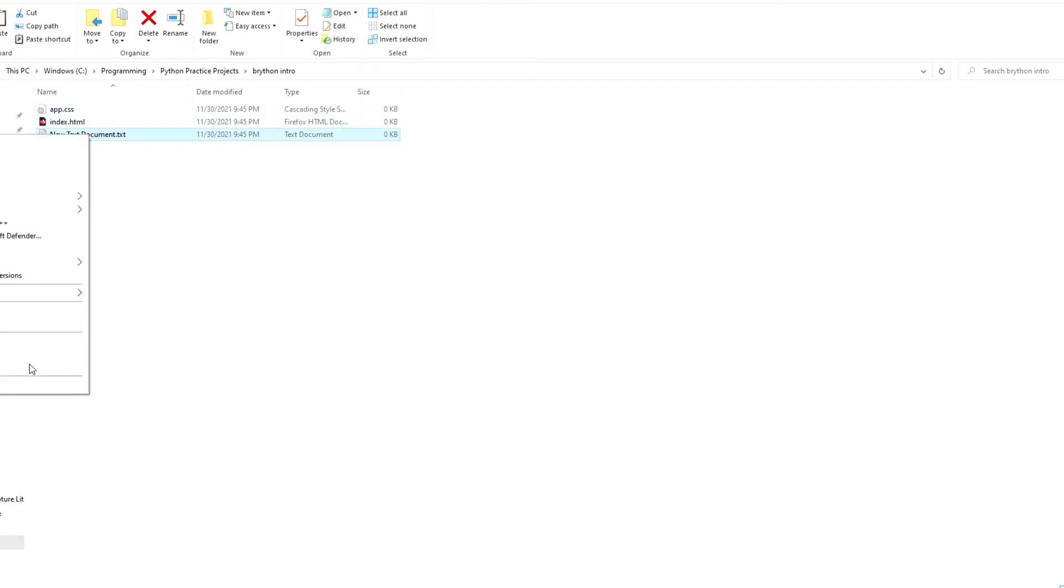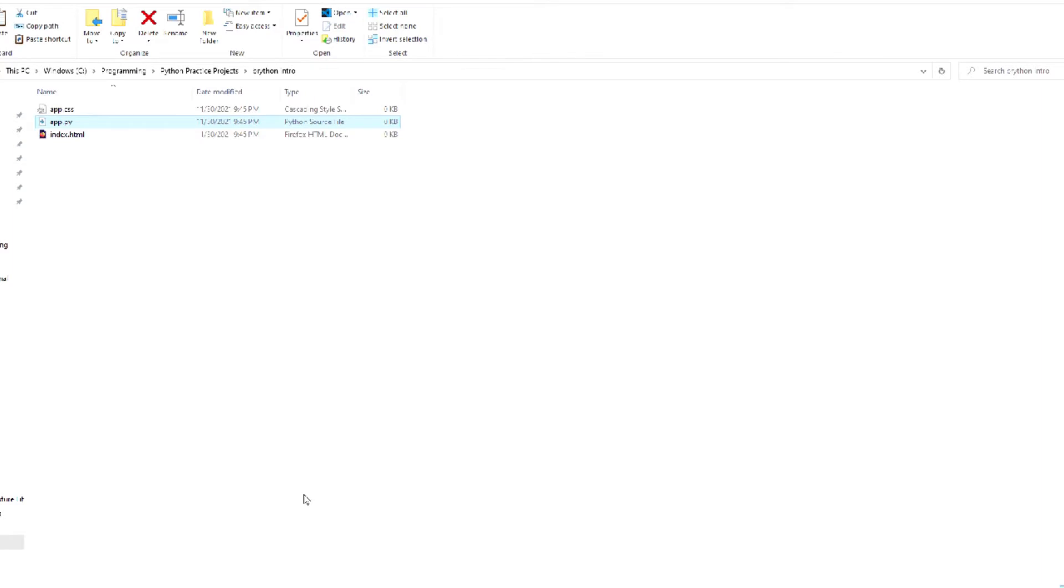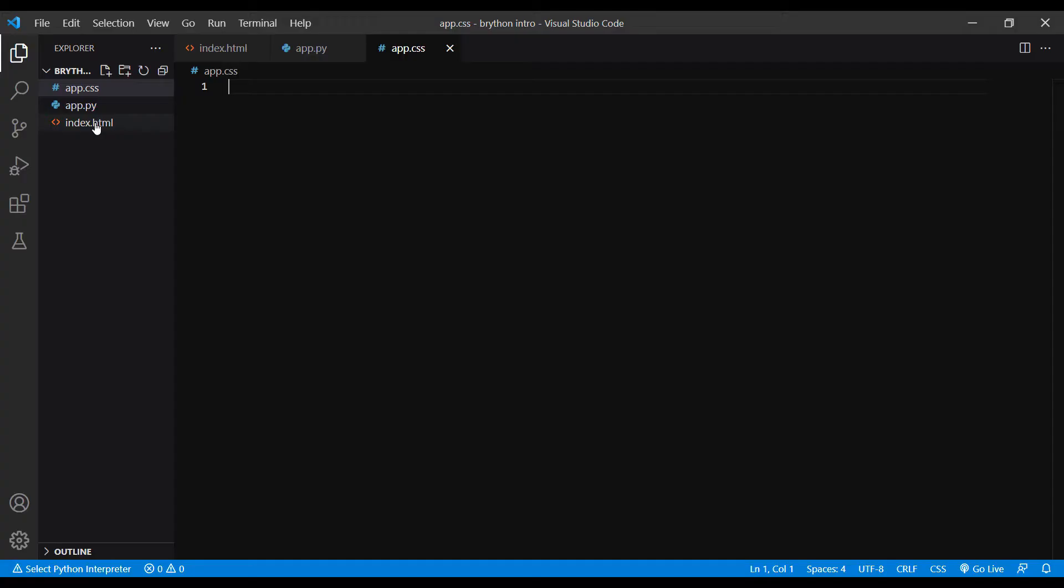And the third one app.py. If you have a small project, you can combine all three into your HTML file, but I like to create separate files so I can utilize the syntax highlighting in my text editor.